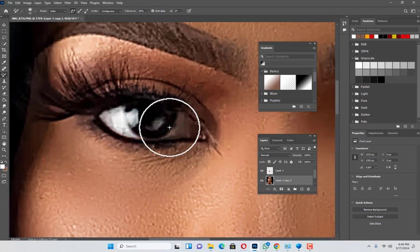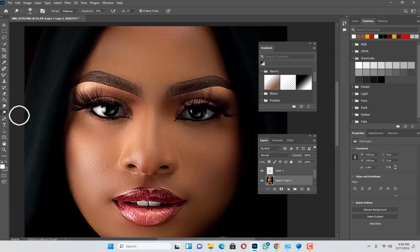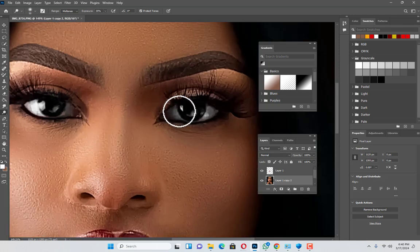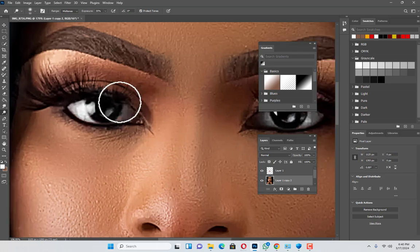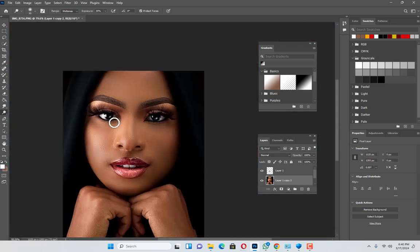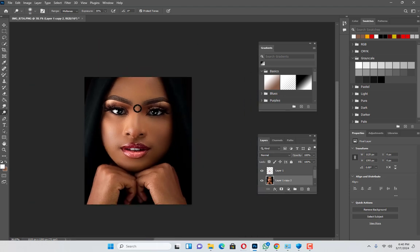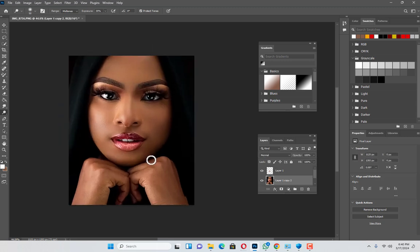This is how you do it all the time — make sure you fix everything and use the Dodge tool to brighten it. The Dodge tool helps me a lot, and this is my technique. I never learned it from people or tutorials — I created it from my own experience. Have you seen the difference?